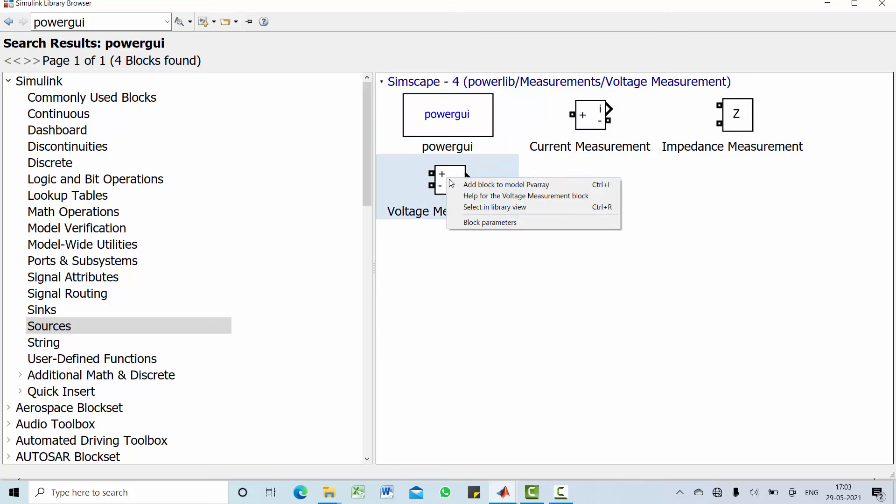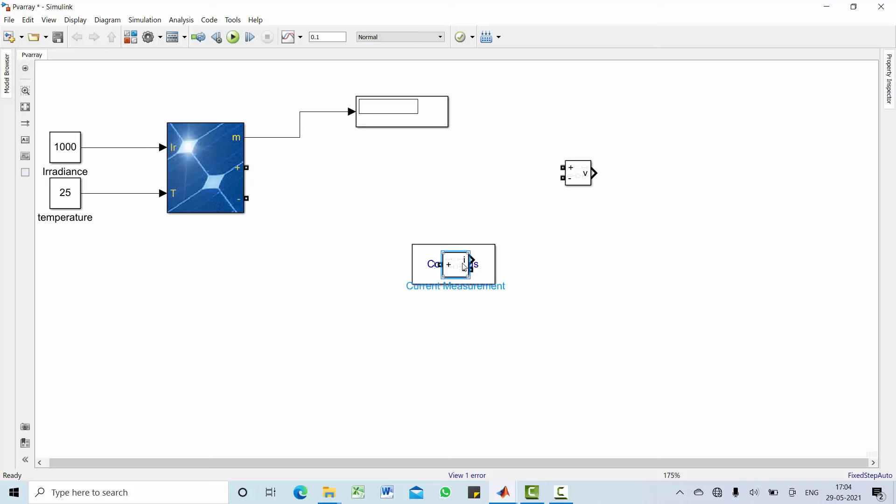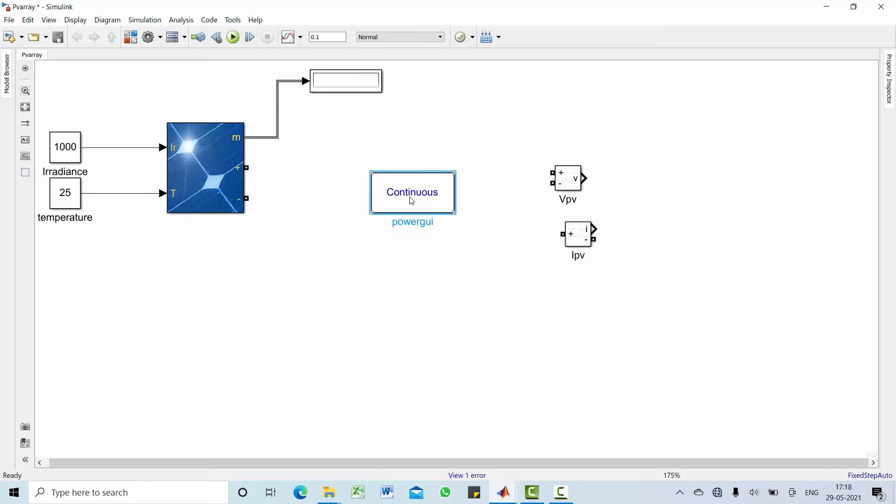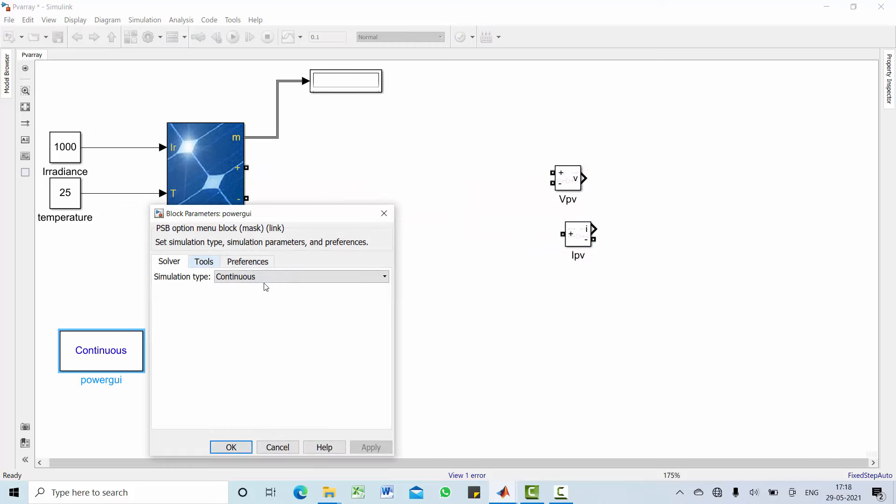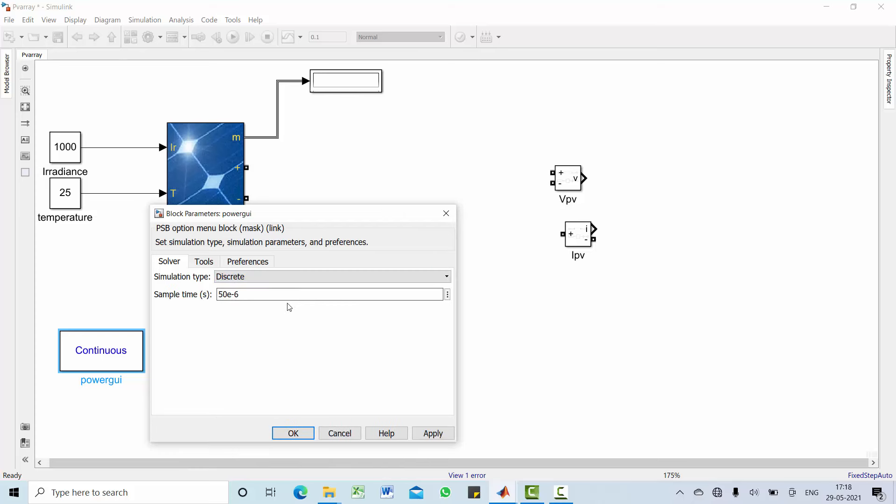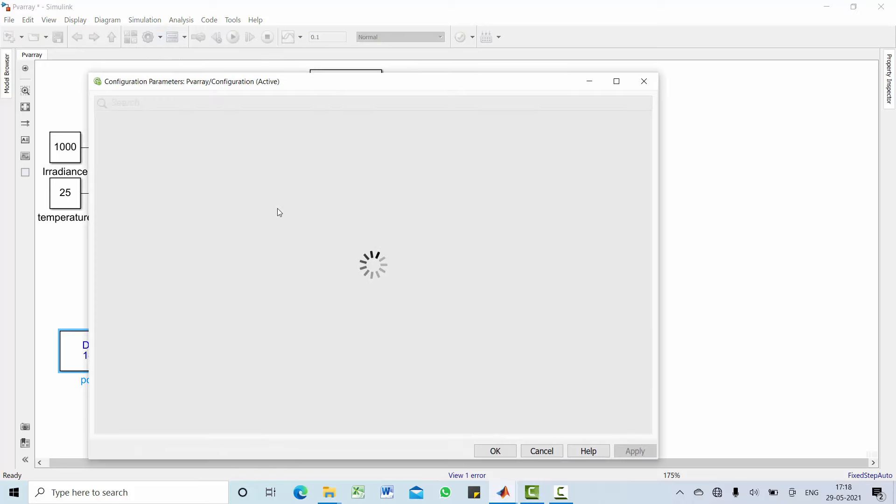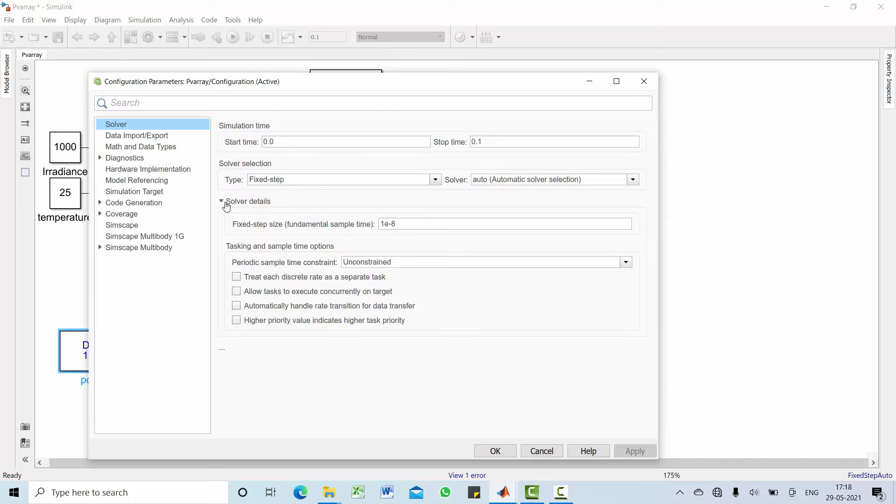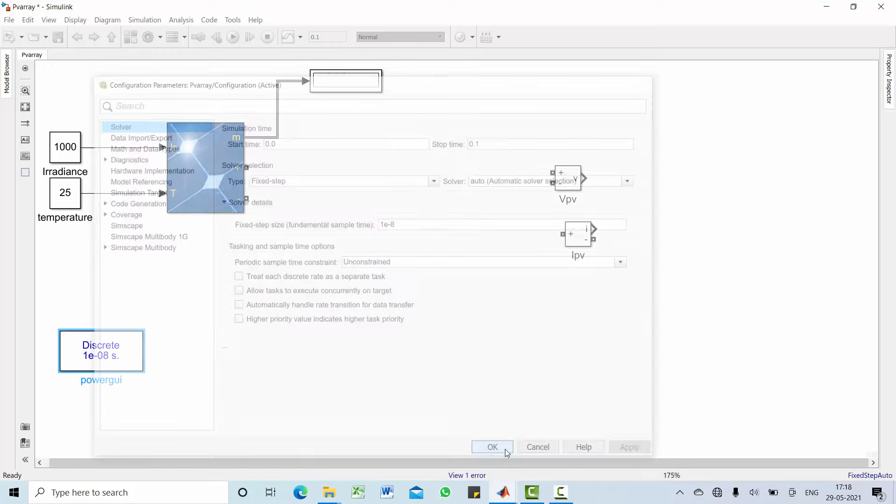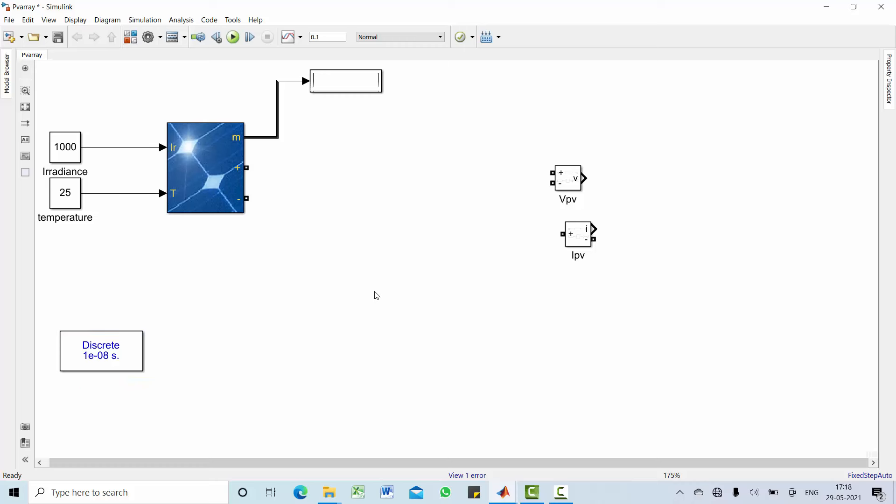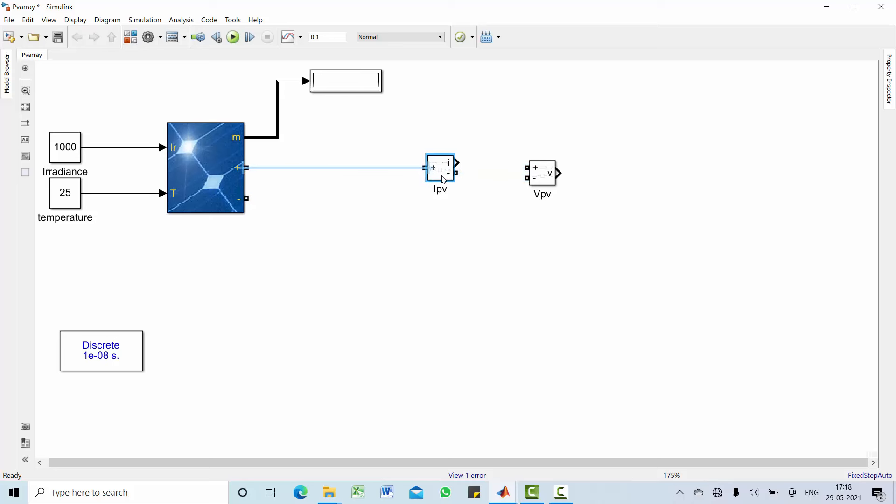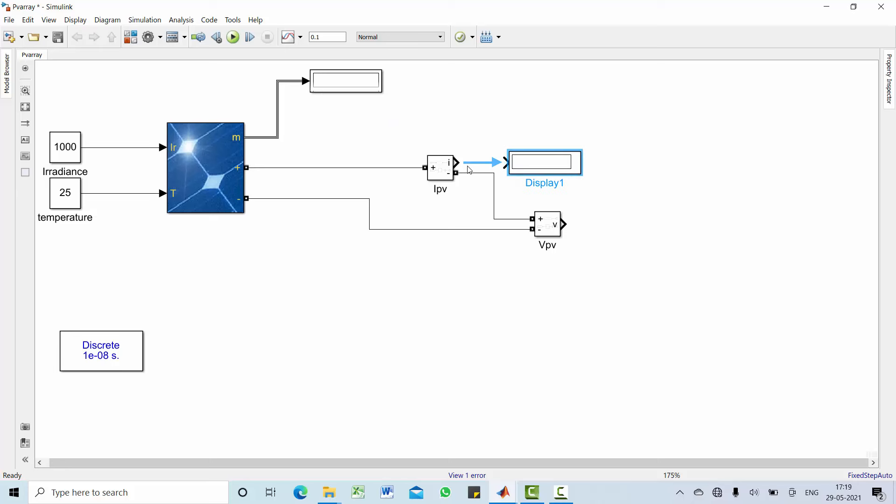Connect m, that is measurement, to this display. Then also let's include power type, without that your model may not run. Also include current and voltage measurement which is used later on. Now make this continuous into discrete, provide the value as 1e to the power minus 8. Also go to setting, configuration parameter, select solver fixed and also make fixed step size as 1e to the power minus 8.